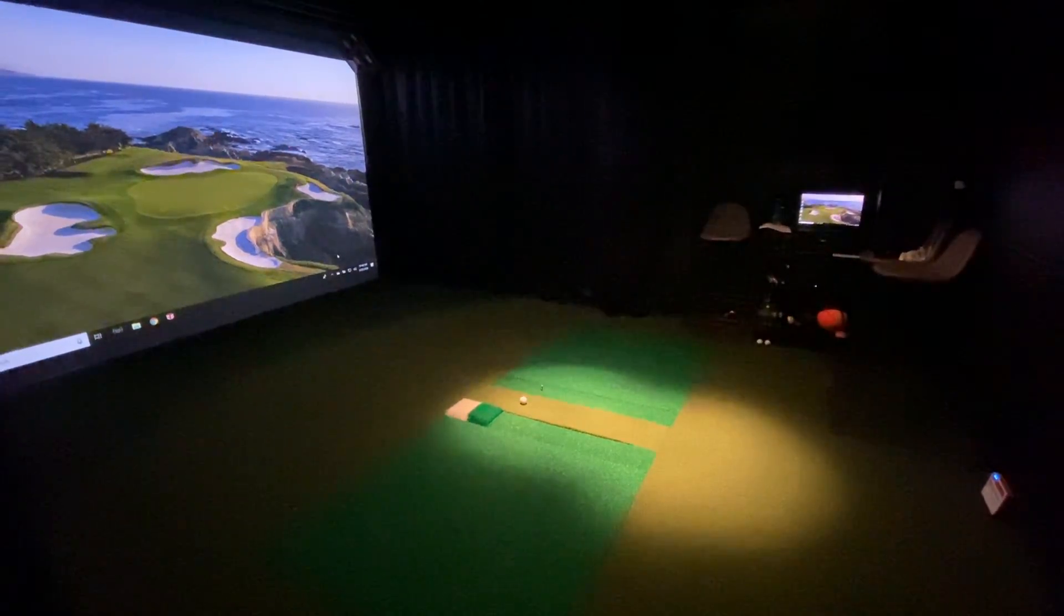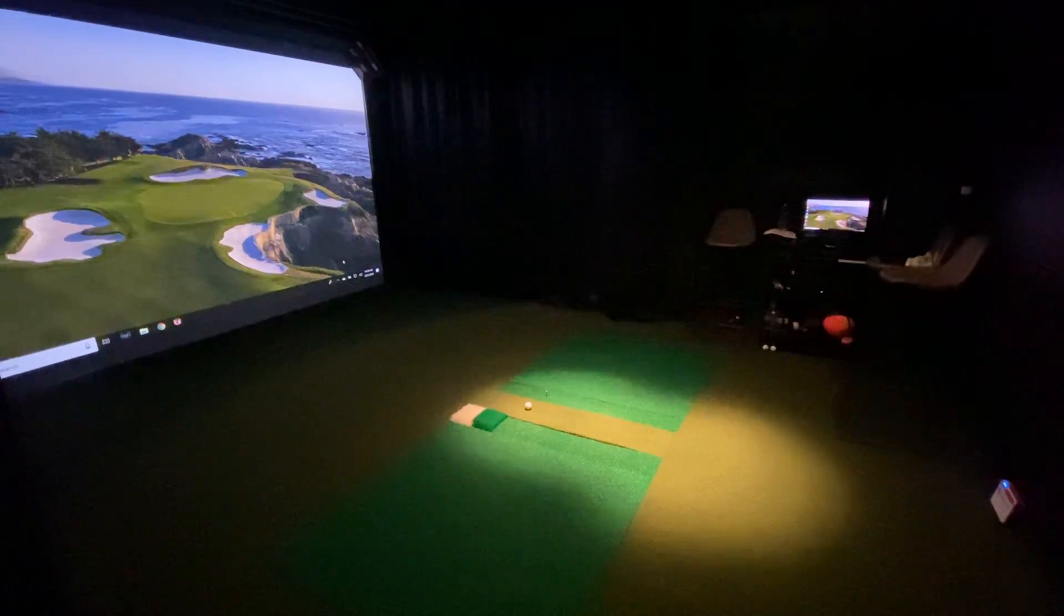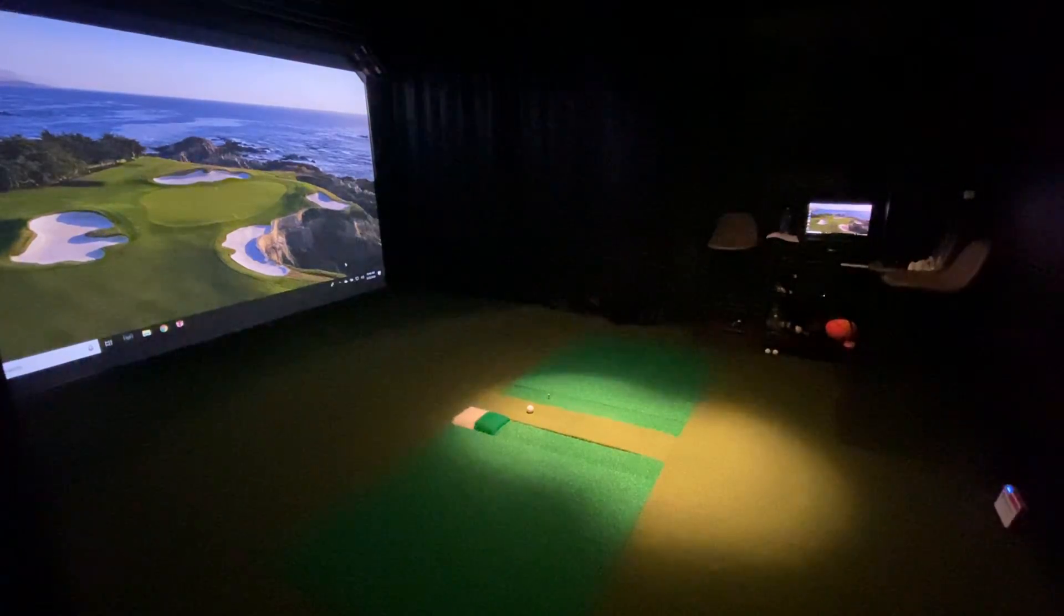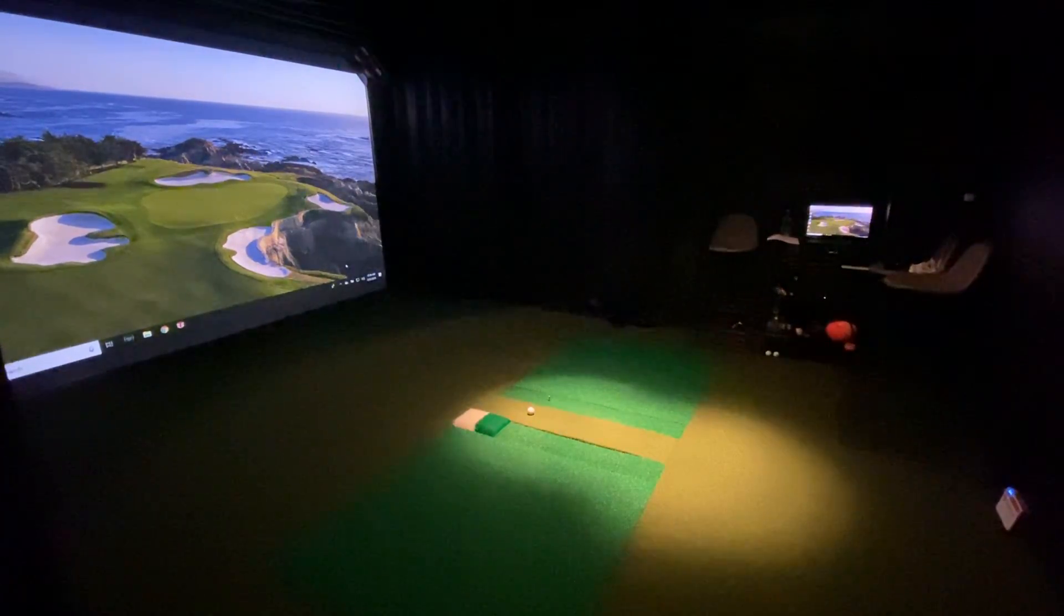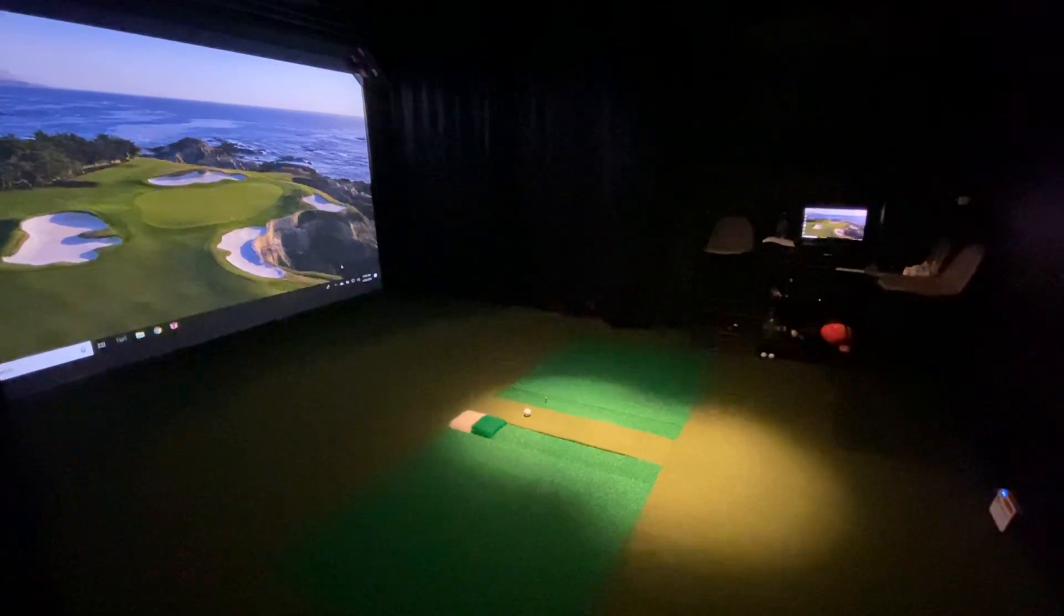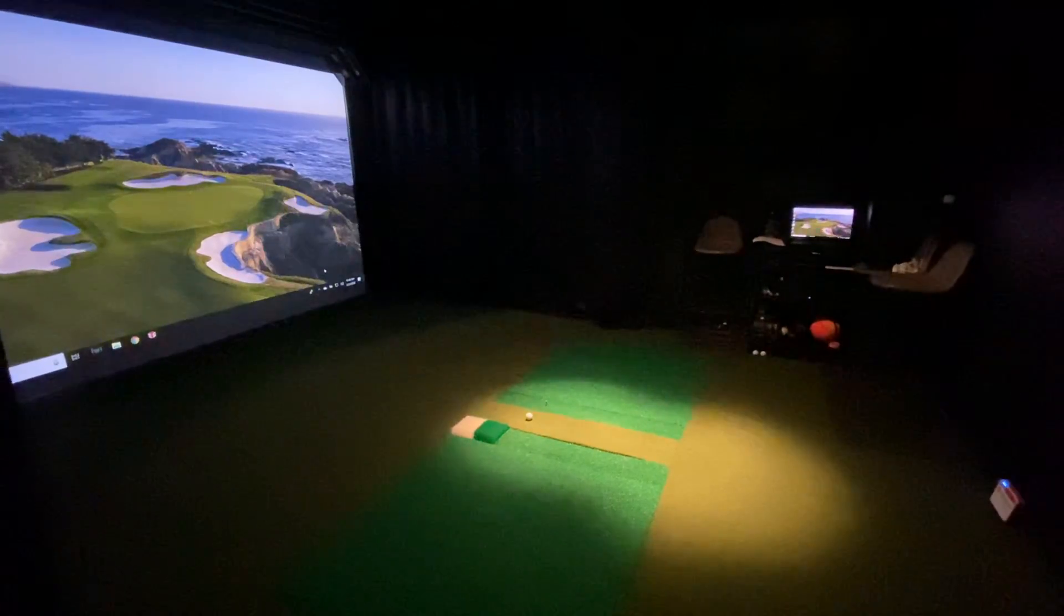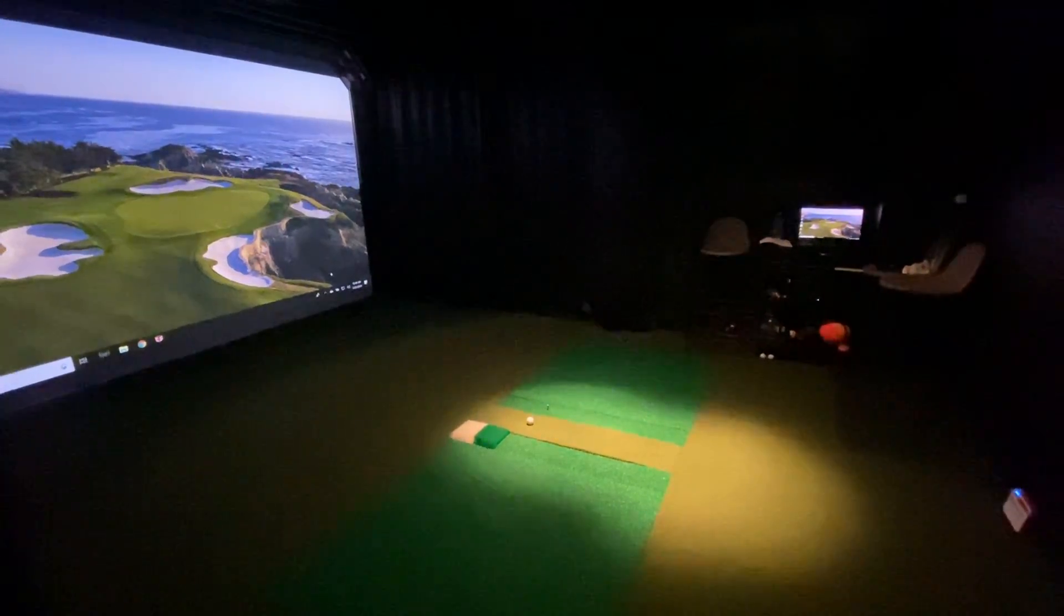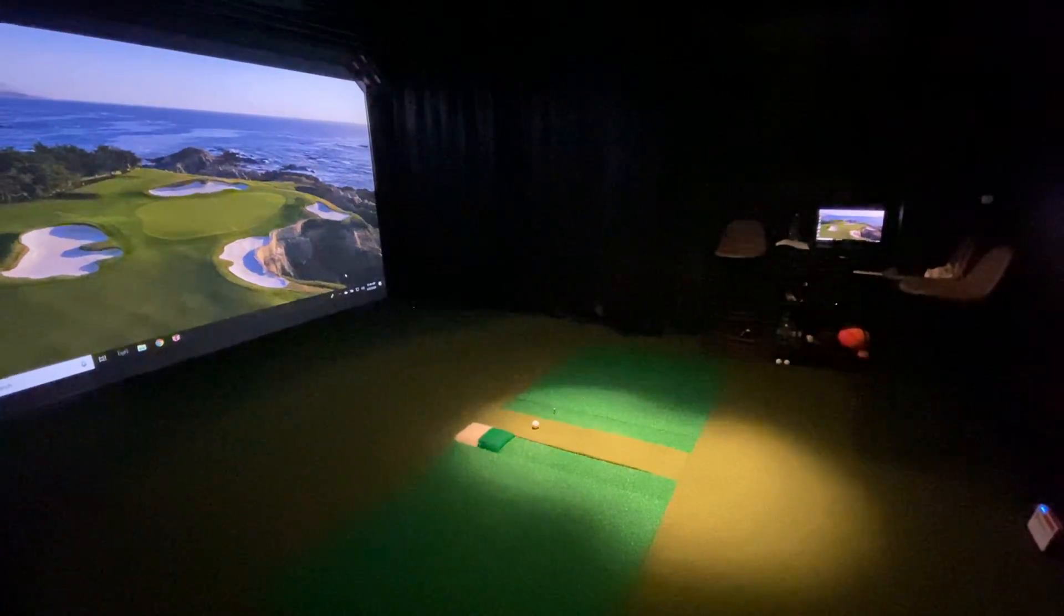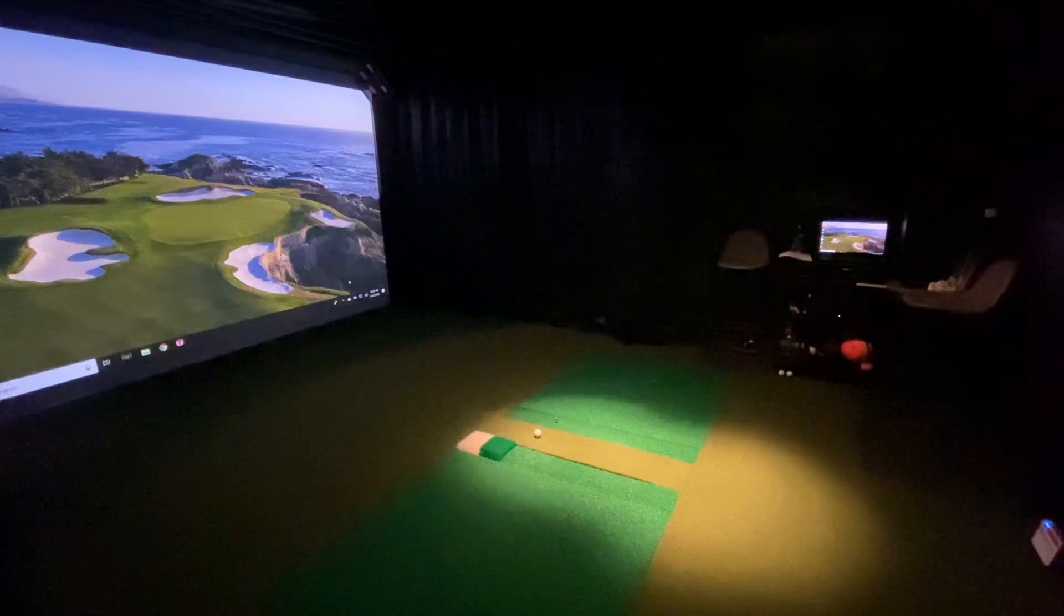All right, we're back with the FlightScope Mevo Plus set up inside my HD Golf Simulator. I wanted to do a quick video showing how to do a basic setup and launch in TGC 2019.